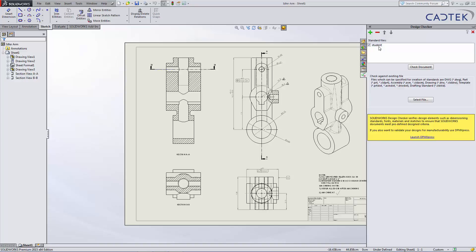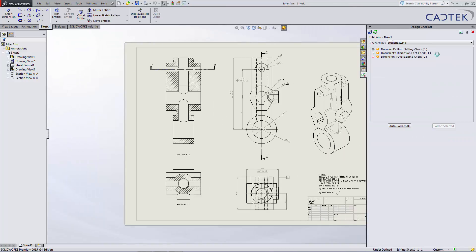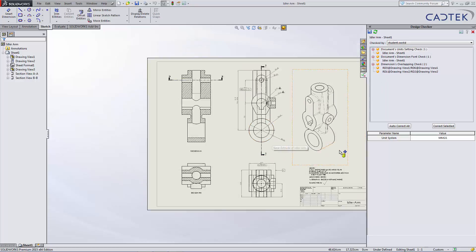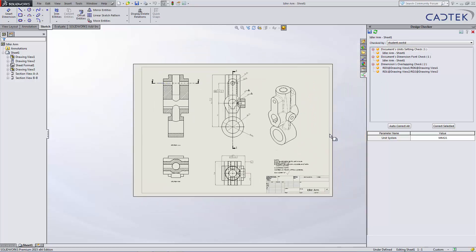It compares against all those checks when we do a check document, and it comes back with anything that's listed incorrectly. You can see we've got three items here that are currently wrong with our design checks.